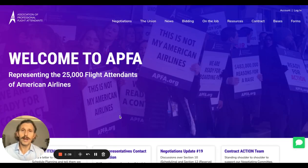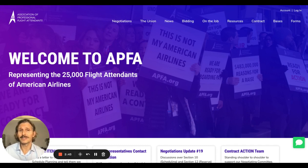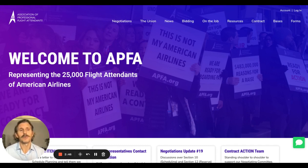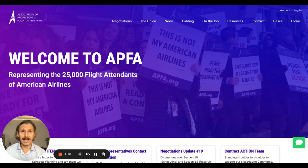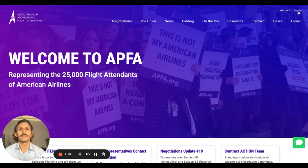What happens if you forgot your password, or if you don't remember the email address you have on file with us at APFA? We have a couple of options for you. Let's imagine you don't remember your email, or you never got the email with your temporary password. Let's do a simple Forgot Password first, and then we'll cover the second option.